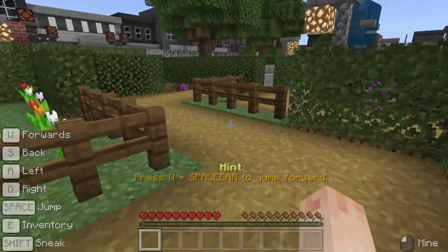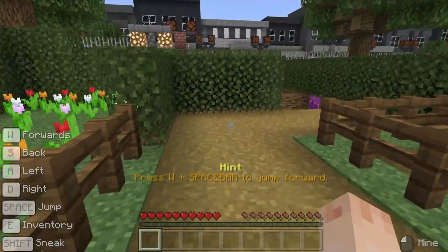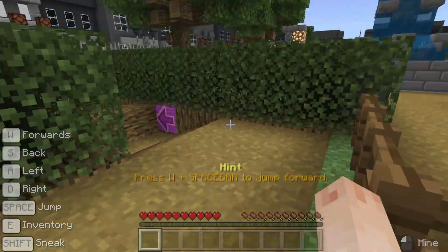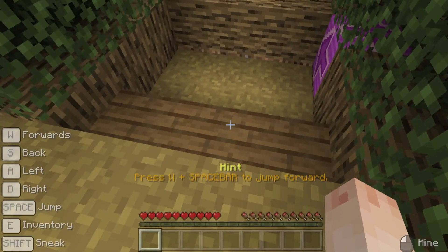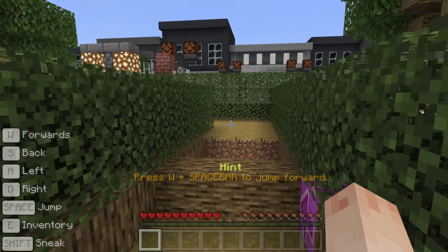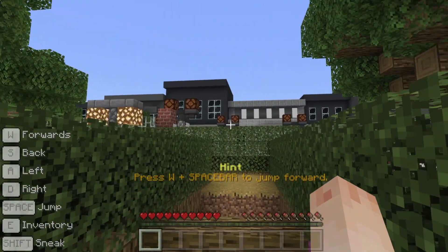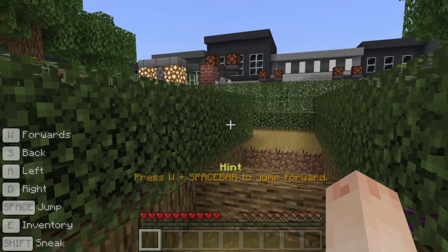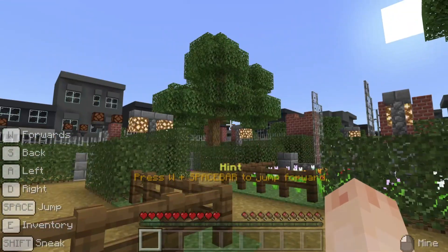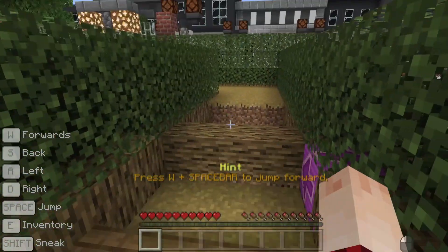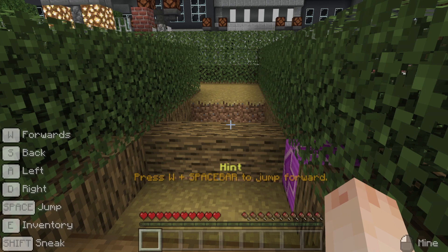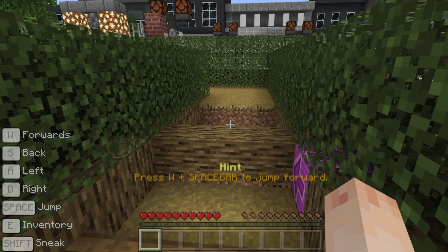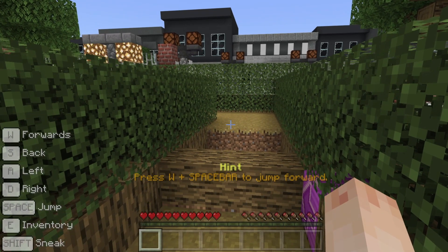By default, Minecraft's auto jump is on and a one block step can be easily jumped over without you even realizing it. But steps, and in later tutorials, gaps can be jumped up and over by using the spacebar to jump. Have a go now just to test it out — let's call it a jump for joy!